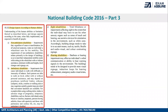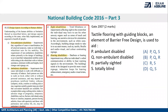From the point of universal design, it is important to know certain terminologies related to universal design and barrier-free design. A question asks: tactile flooring with guiding blocks, which is an element of barrier-free design, is used to aid which of the following — ambulant disabled, non-ambulant disabled, partially sighted, or totally blind? If you go through the definitions given in NBC, the answer is C — partially sighted or totally blind.